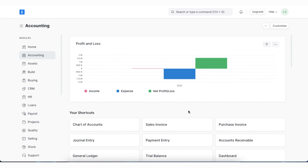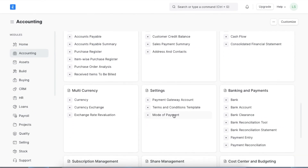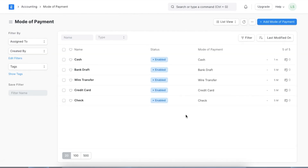Once we have added bank accounts, we need to set up different modes of payment in the system. In any sales or purchase transactions there can be various modes of payment such as cash, check, bank transfer, and more. In ERPNext we can create different modes of payment and set default payment accounts for each, so that this information can be automatically pulled whenever a mode of payment is linked in records and transactions such as payment entries. We can find the Mode of Payment list in the Accounting module and navigate to it using the Awesome Bar.